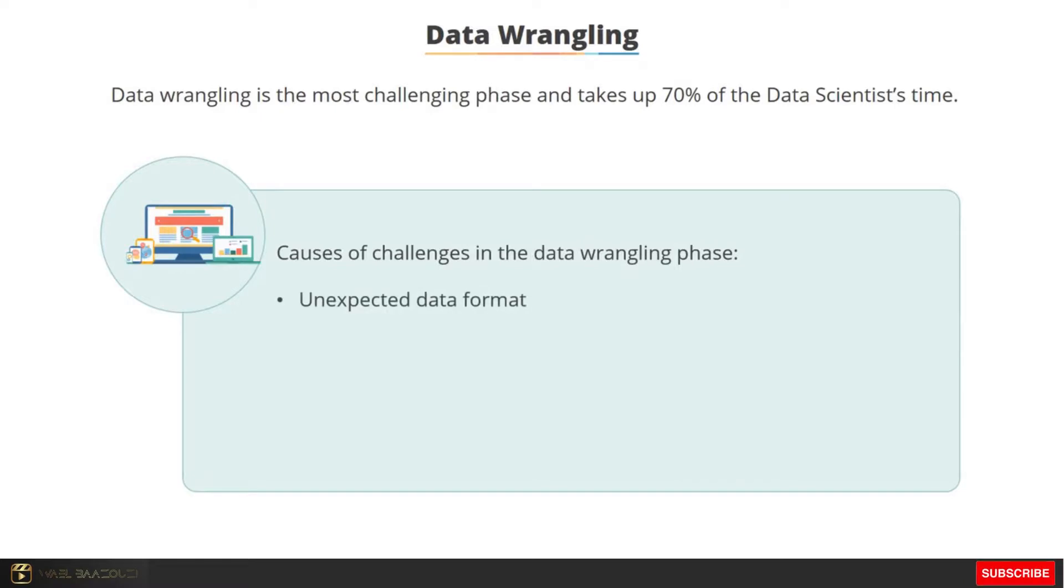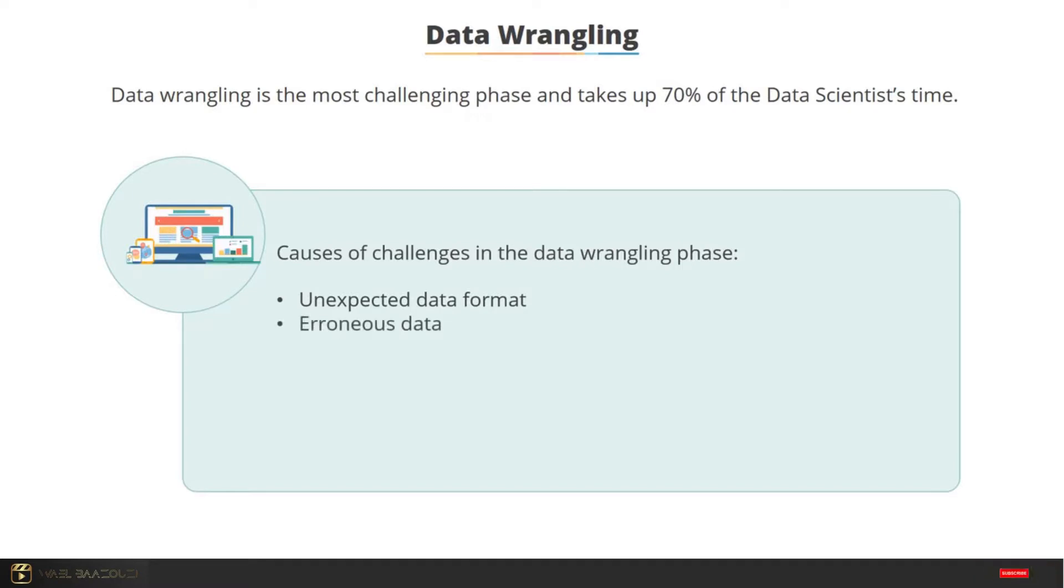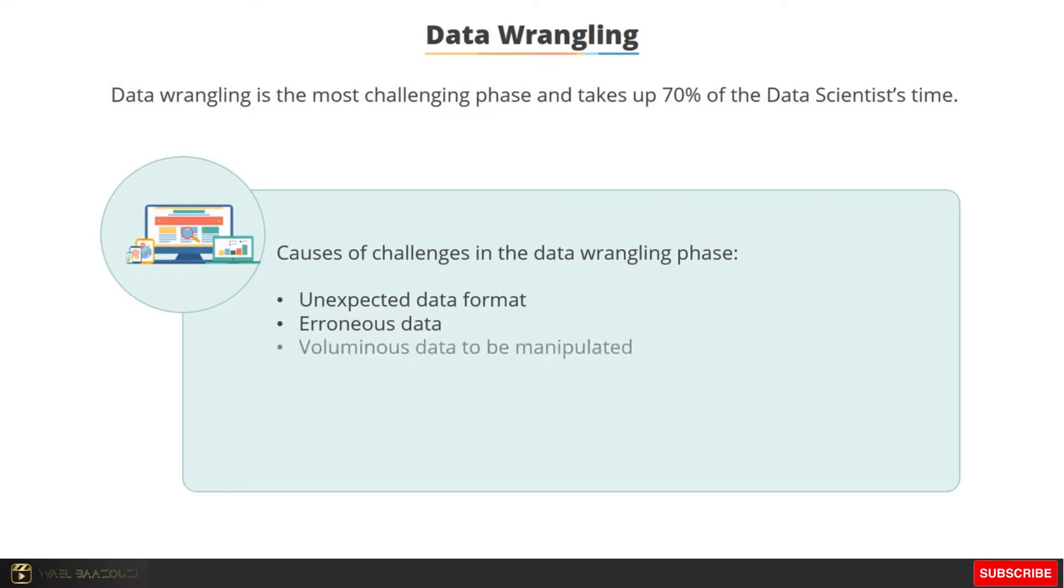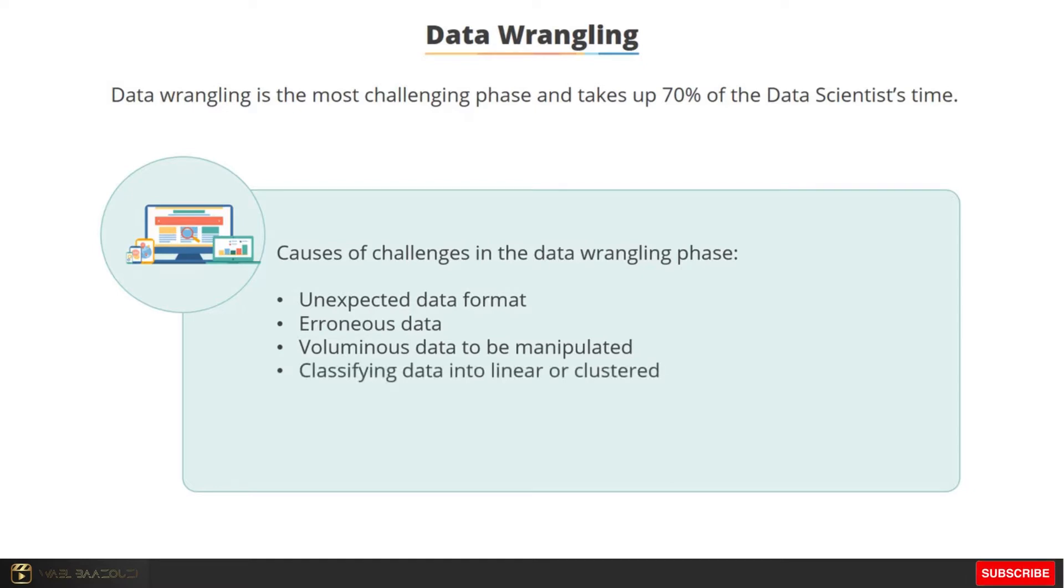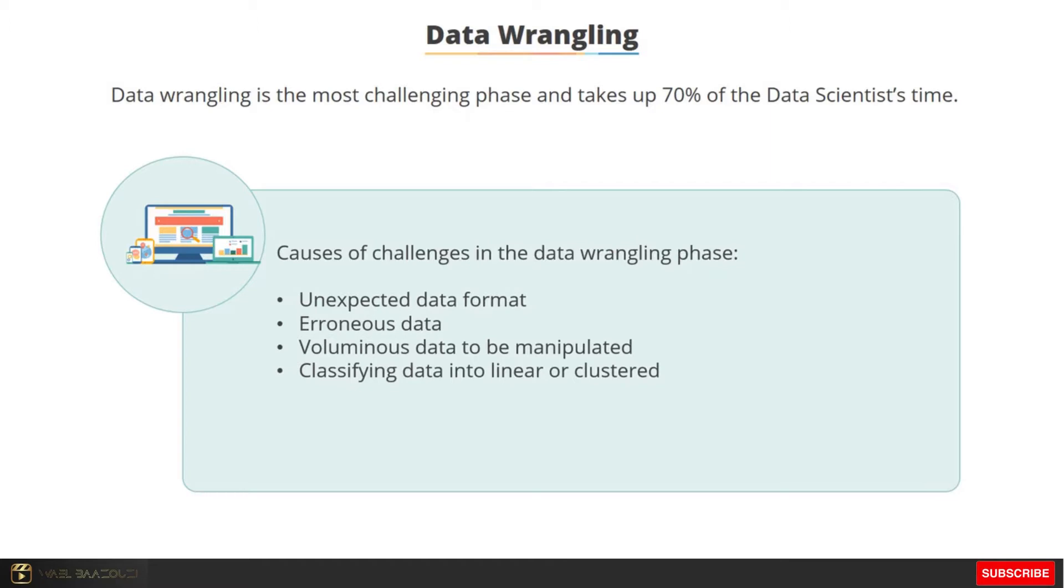Unexpected data format: a format that is new and inconsistent data creates more preparation work. Erroneous data: data contains lots of errors and unwanted values that have to be cleansed. Manipulate and prepare data: manipulate voluminous data using data wrangling techniques and tools and make it ready for analysis. Understand structure of data: understand how the data is organized in the first place, linear or cluster. Plot them if possible.